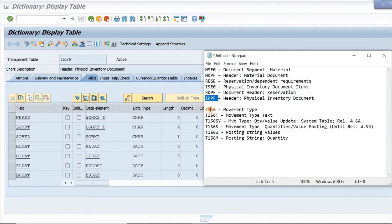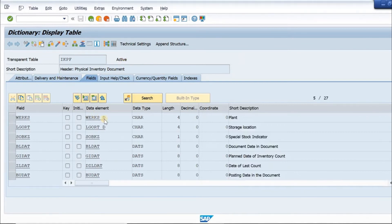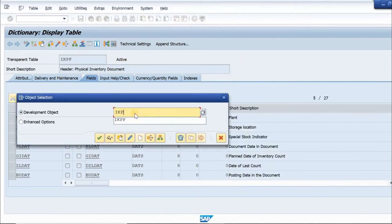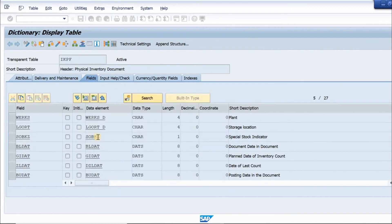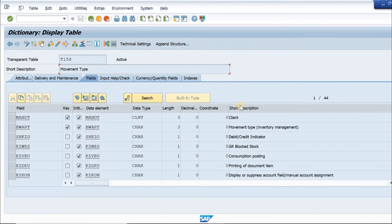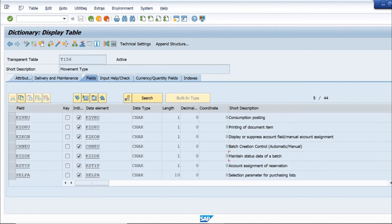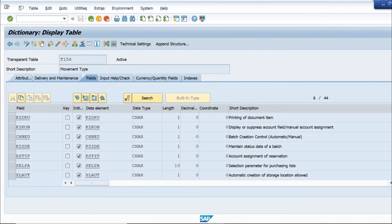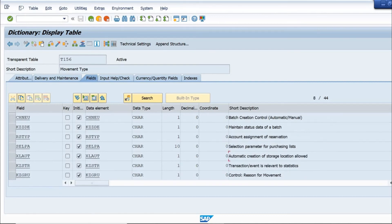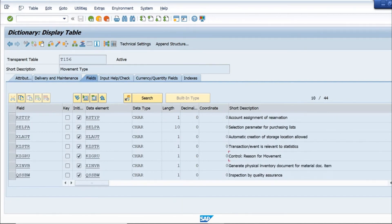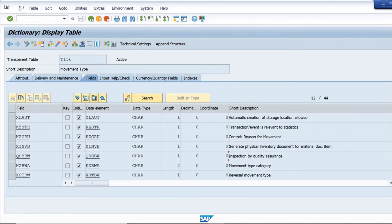Next we go into the master table for movement type, which is T156 — a very important table. It has the movement type, debit/credit indicator, GR blocked stock consumption posting. Scrolling down we have batch creation control, account assignment for reservation, transaction event keys, reason for movement, movement type category, and reversal movement type.